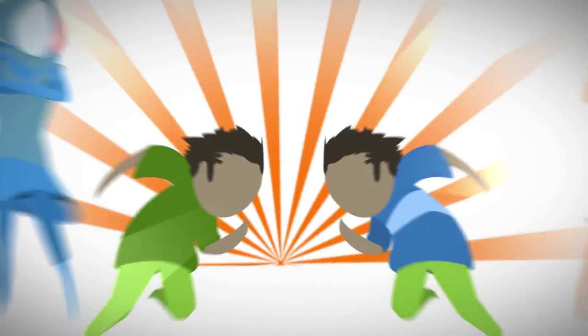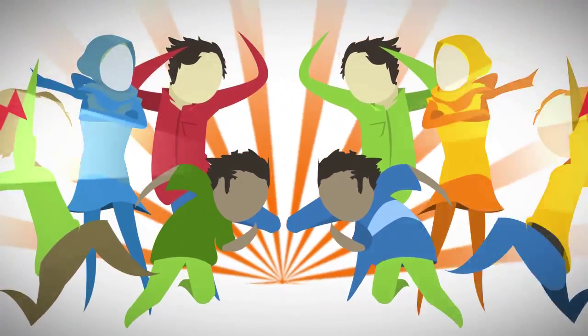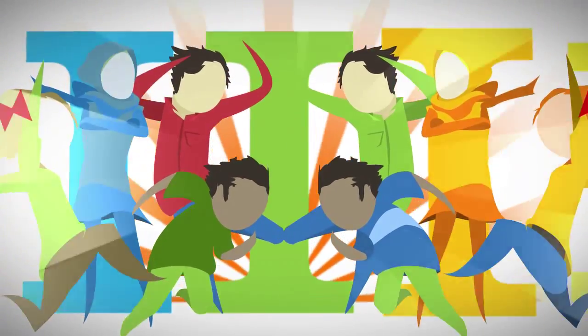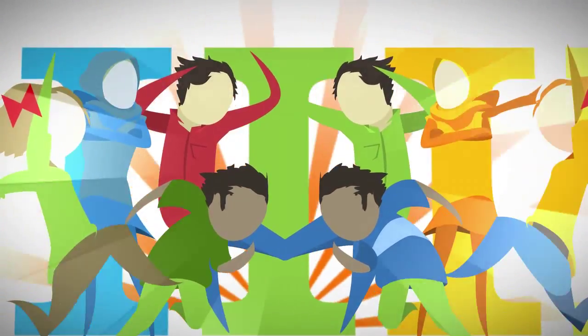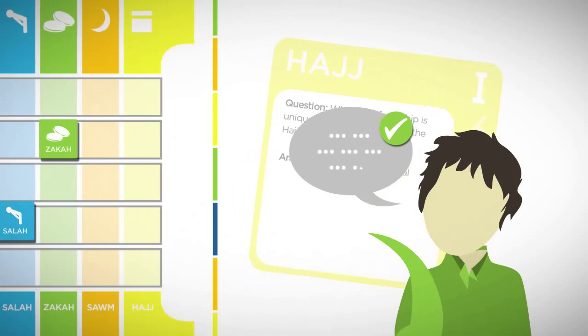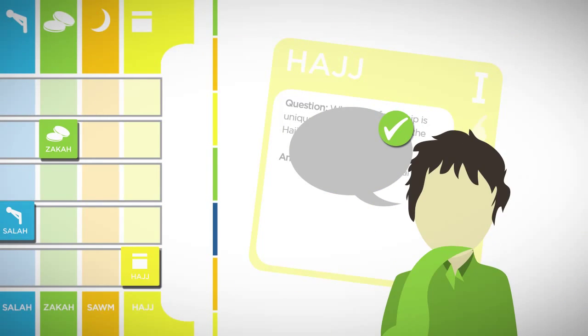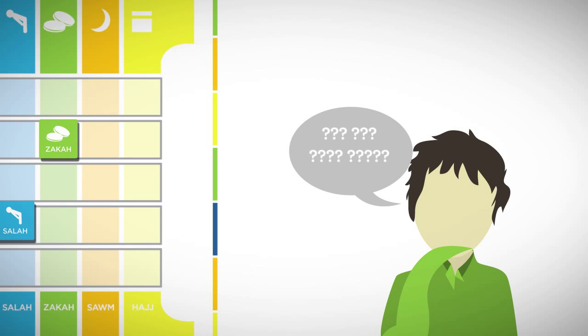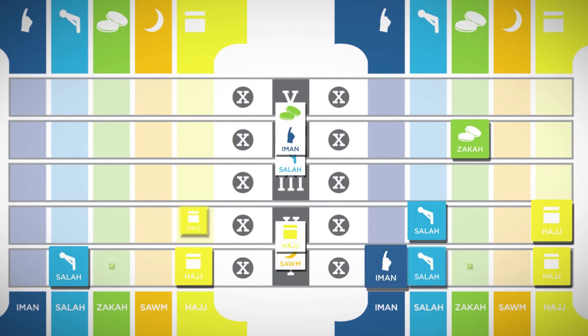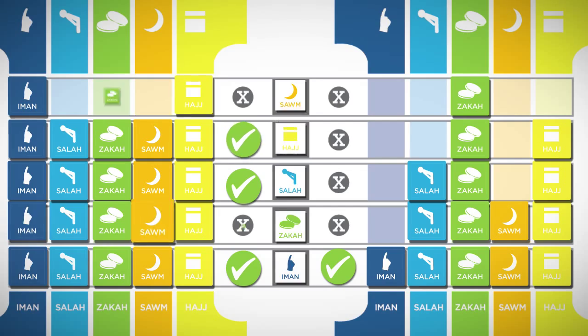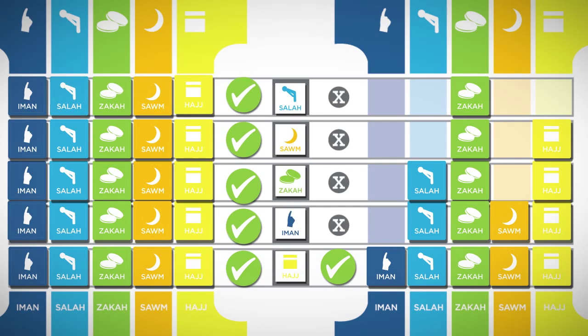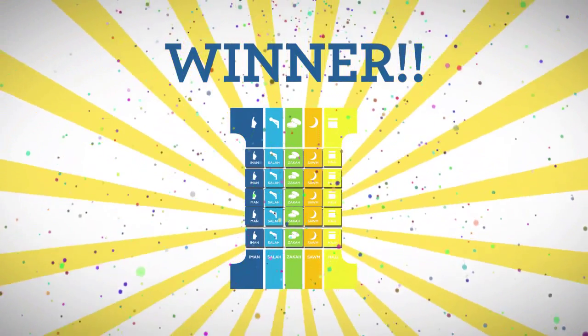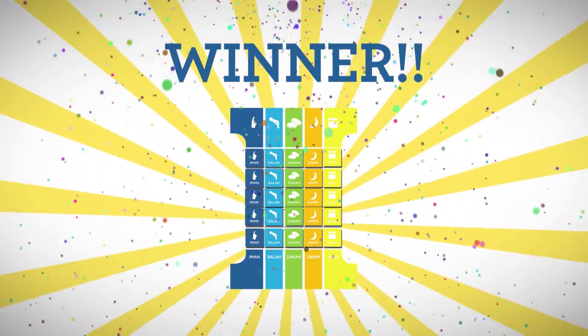Two teams go head-to-head and take turns to answer questions on the Pillars of Islam at five different difficulty levels. Correct answers earn your team points and pillar tiles. But be careful as incorrect answers can cost your team. The first team to correctly answer a question for each pillar at each difficulty level is the winner and has conquered the Pillars of Islam.